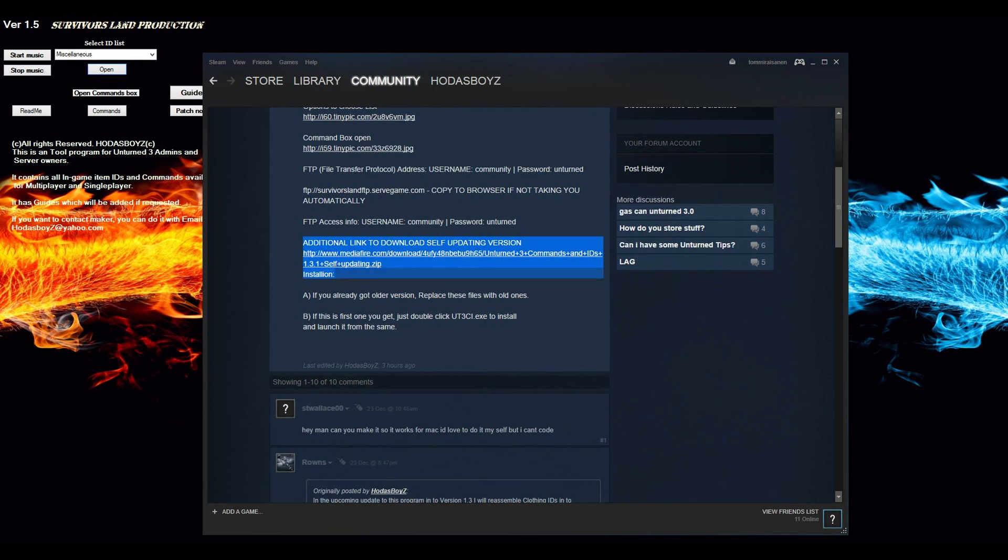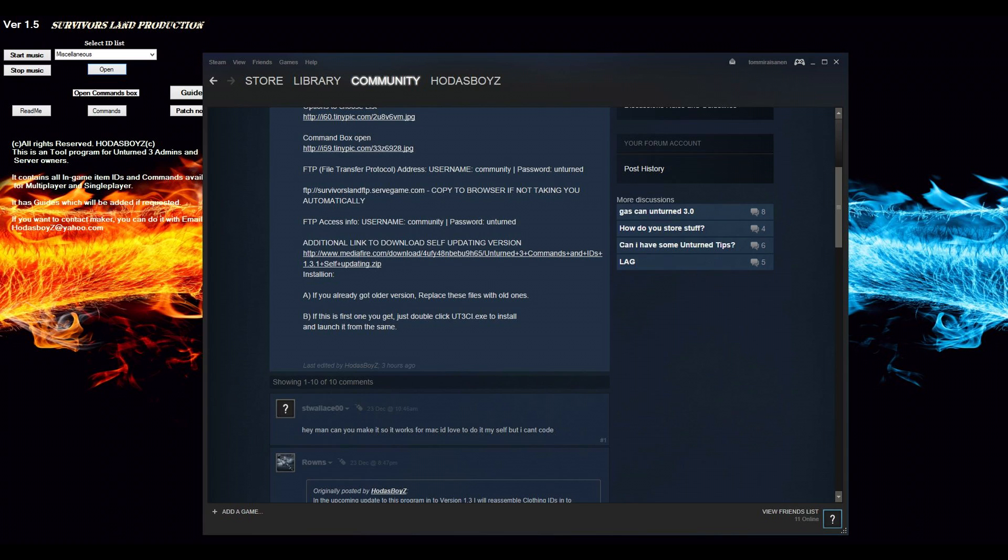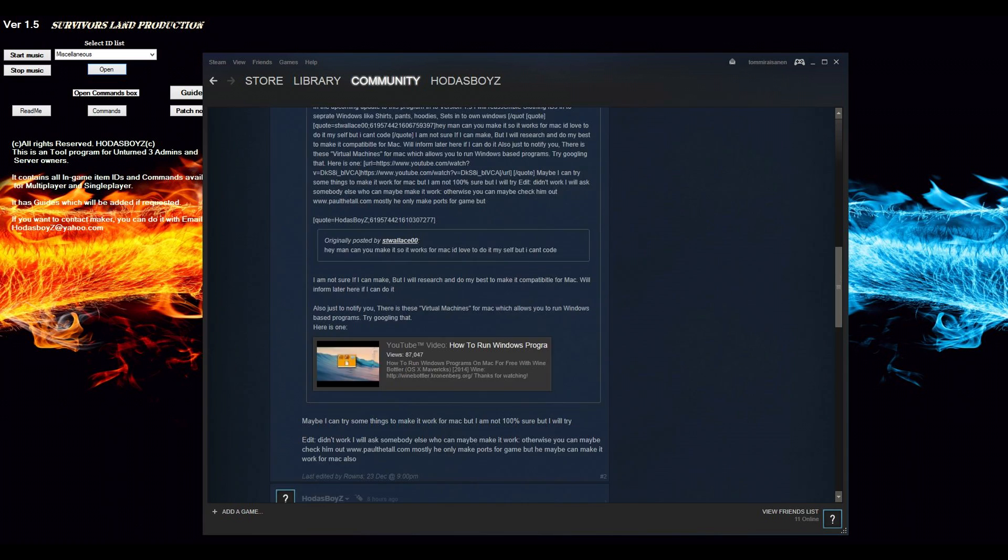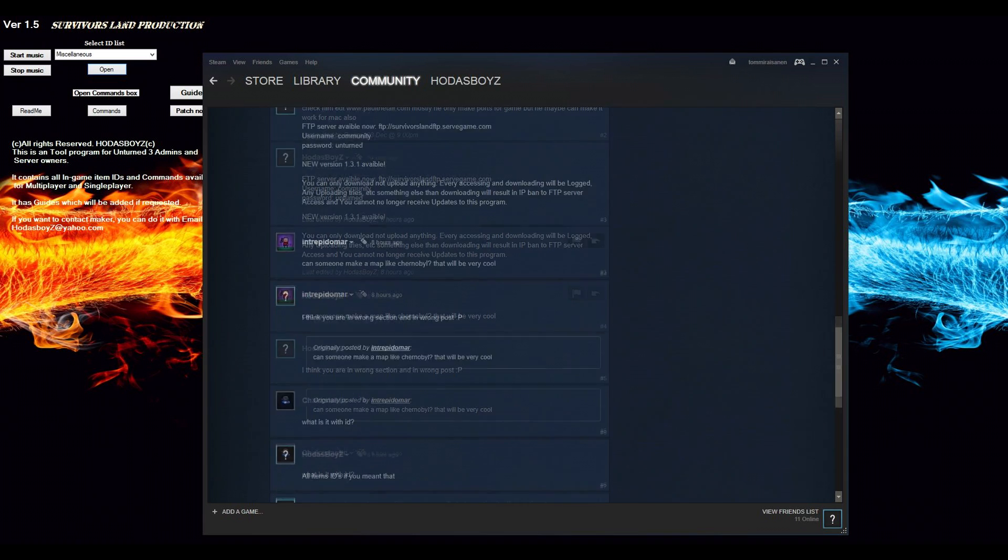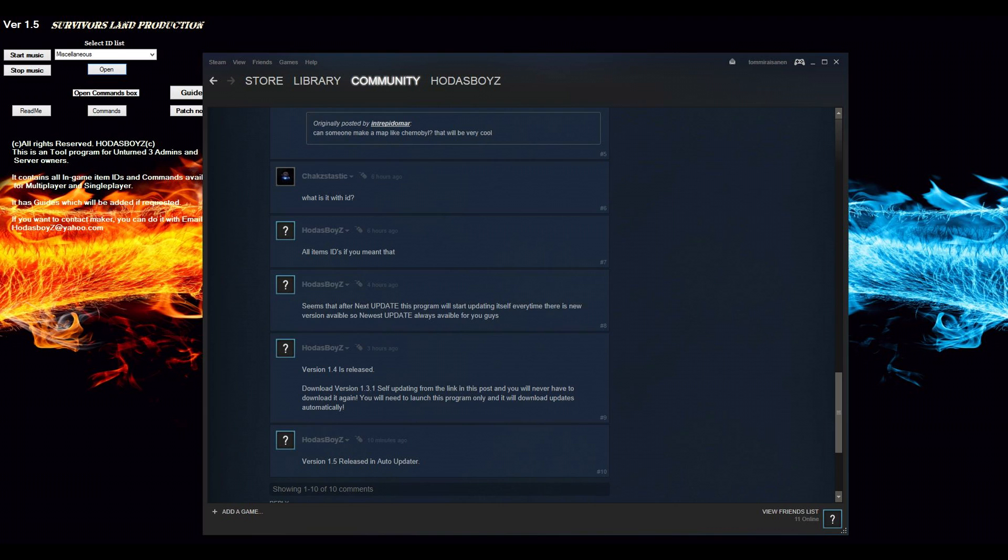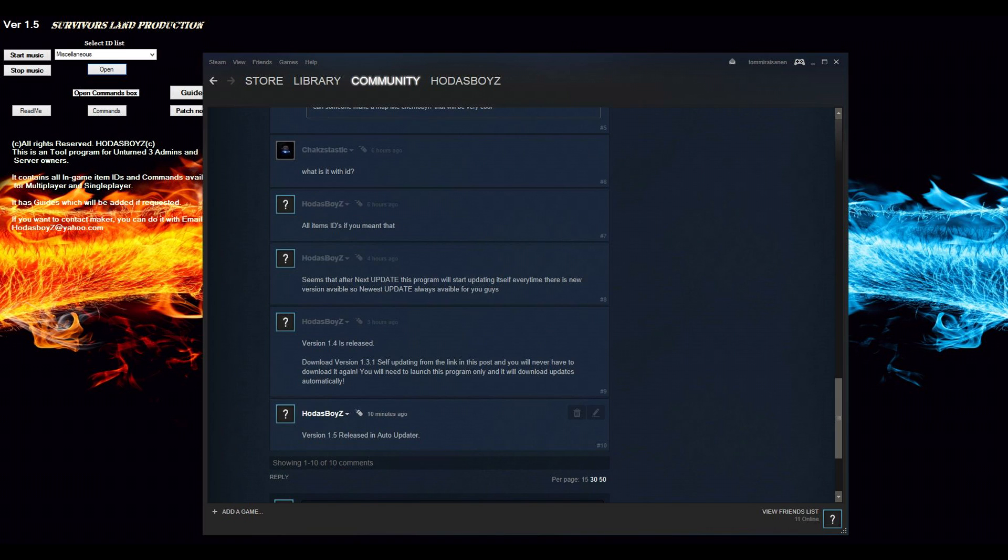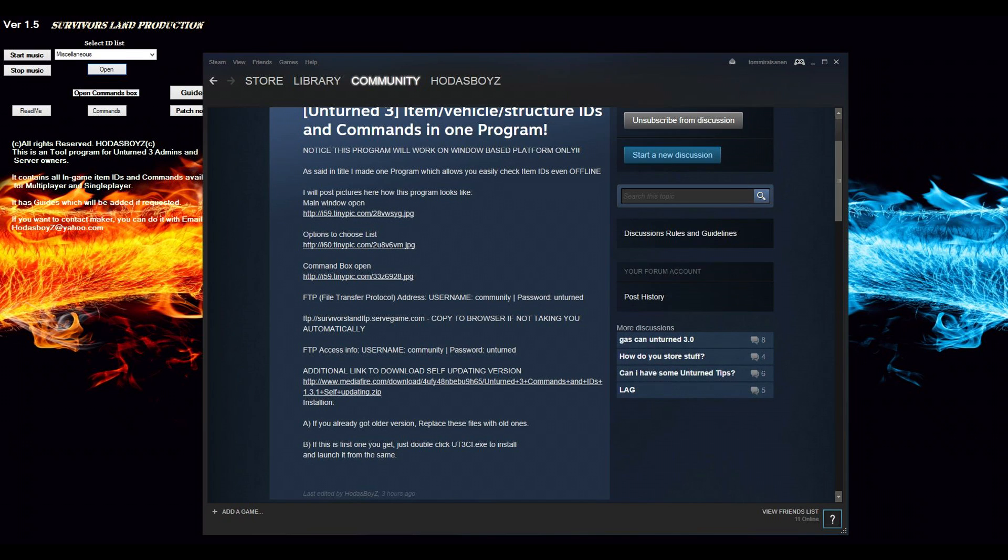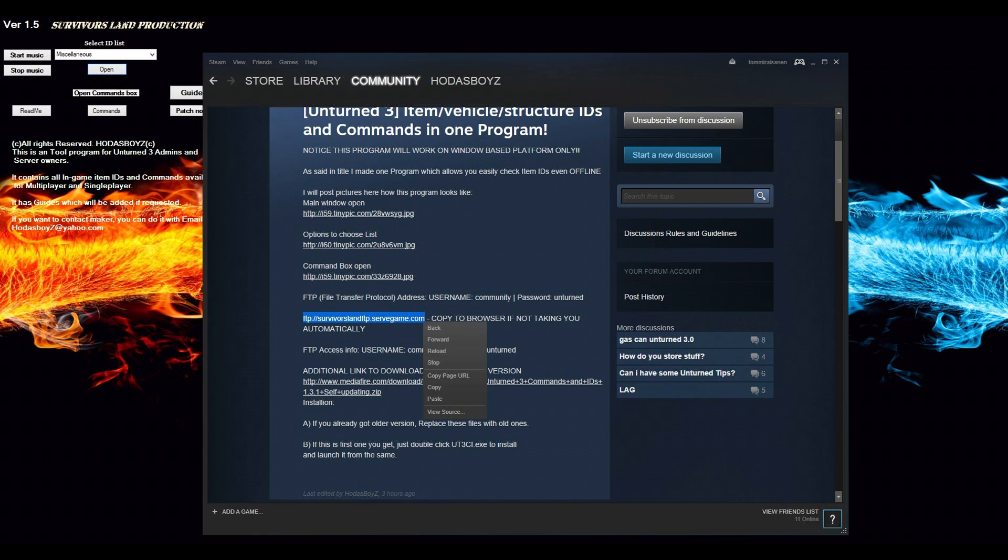I did not link to self-updating version. I recommend you to download this, and it will download directly to the version which is currently when you download it. As you can see, version 1.5 released in auto-updater. I had this FTP server setup which I think I already took out. Not really, here it is.